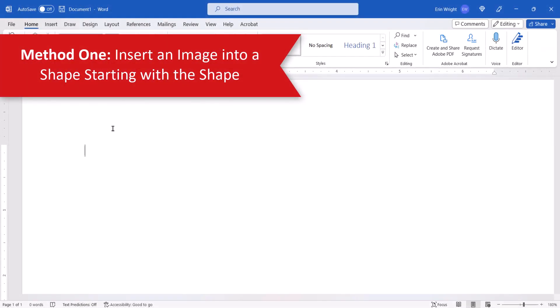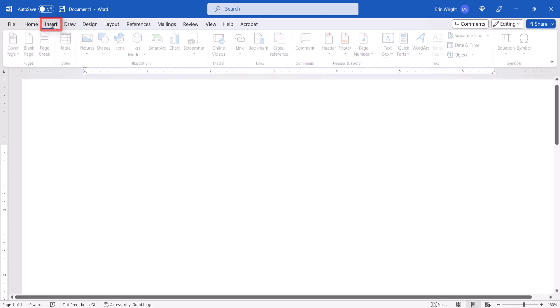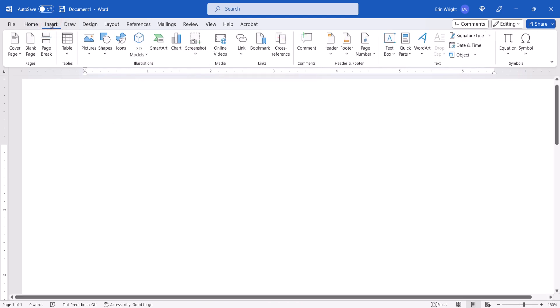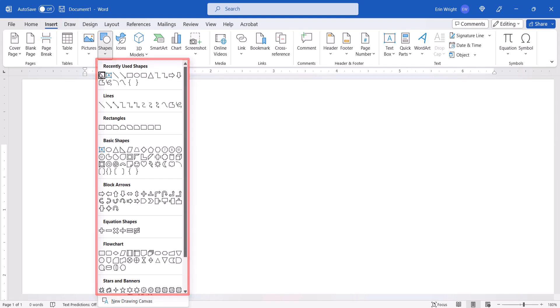To insert an image into a shape starting with the shape, begin by selecting the Insert tab. Next, select Shapes in the Illustrations group, and then select a shape from the drop-down menu.